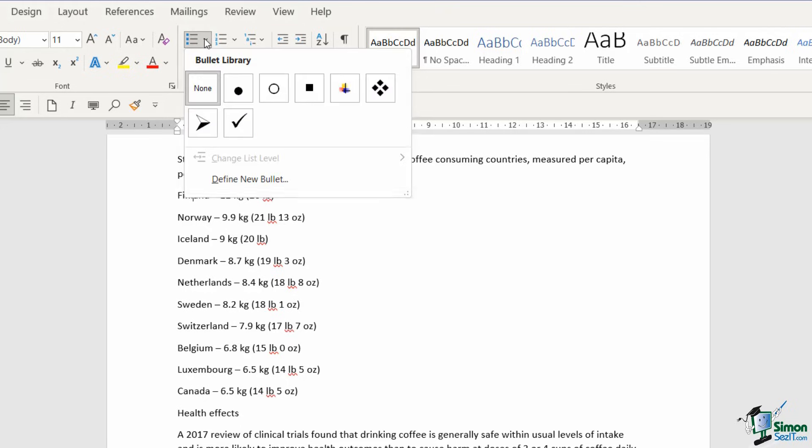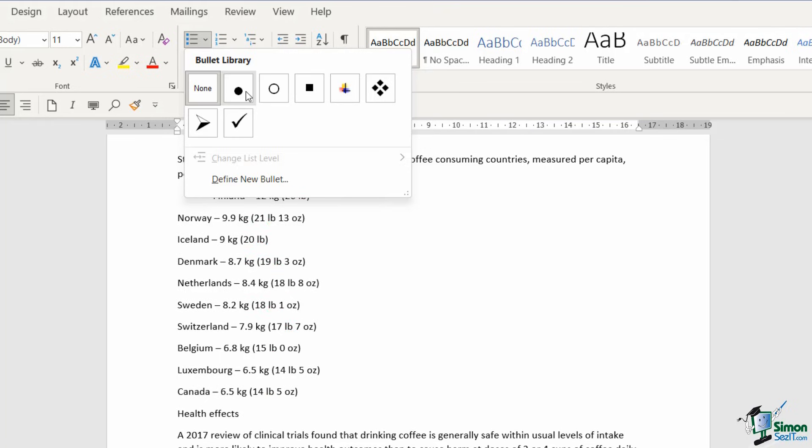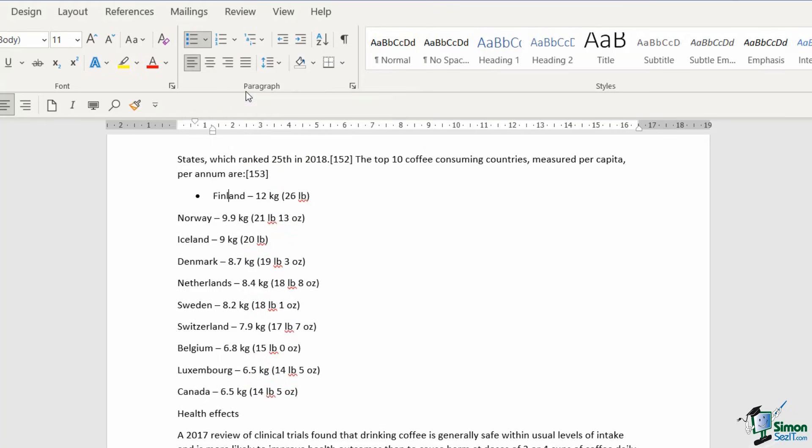If I click the drop down, I gain access to the bullet library. This really allows you to customize the style of bullet that you're using. The most common one is the first one just here, a plain old bullet. So let's select it and now it's bulleted just that first line item.